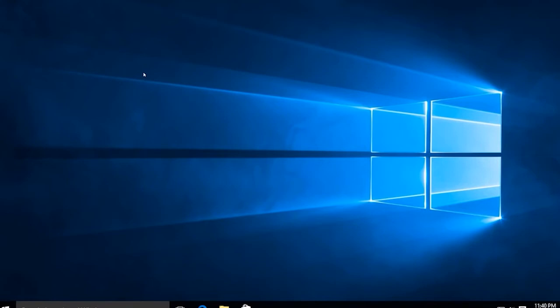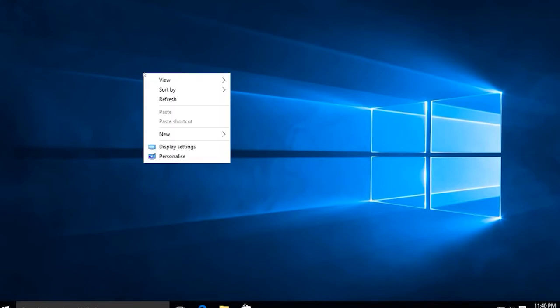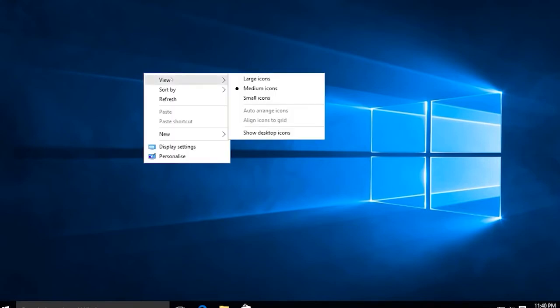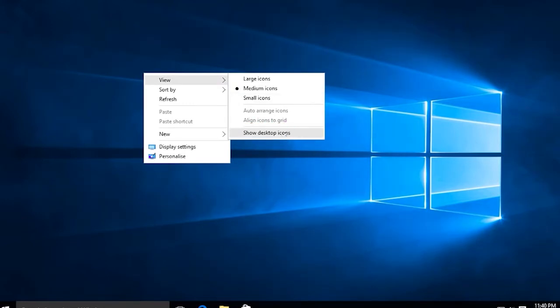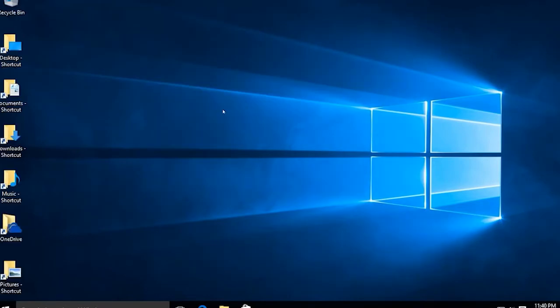Go to your desktop and right click on the blank space. Select the view option from the context menu. Check if the show desktop icons option is selected or not. If it is not selected, then select it.